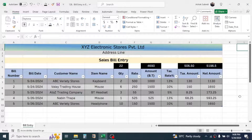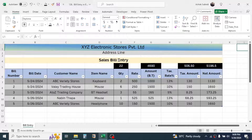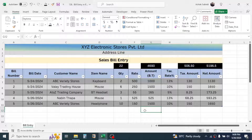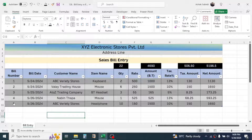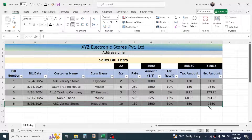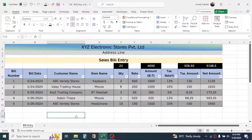Welcome back to this new video tutorial in Microsoft Excel. In this video you will learn how to create a bill entry format. As you can see on screen, I have already created this bill entry format where I can enter the details of a sales bill, and when I add new records the total will be automatically calculated and the formatting will be automatically applied.